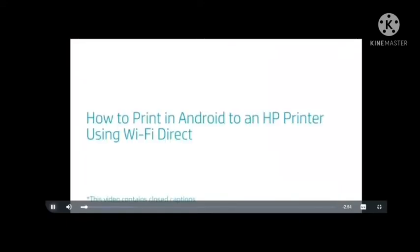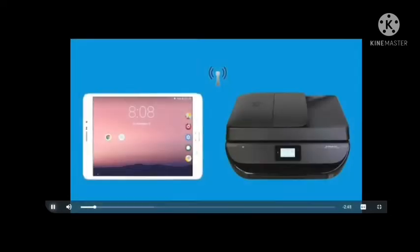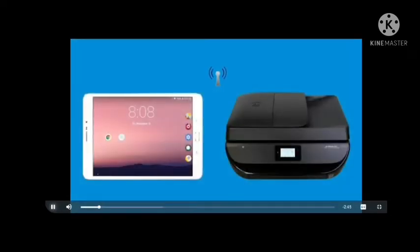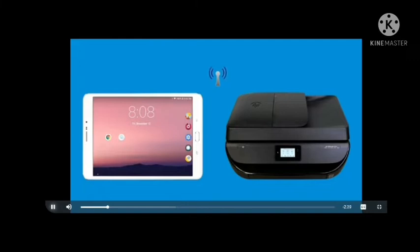How to print in Android to an HP printer using Wi-Fi Direct. Print from Android directly to an HP printer, without a wireless network, using Wi-Fi Direct and the HP Print Service plugin.